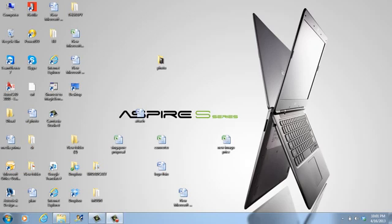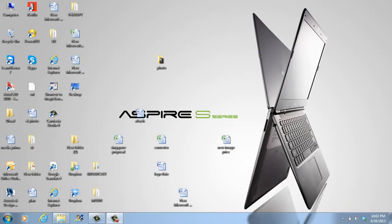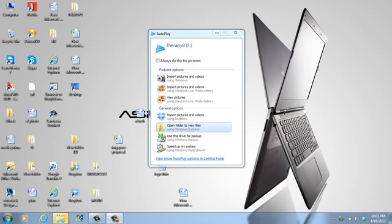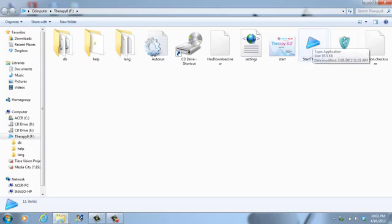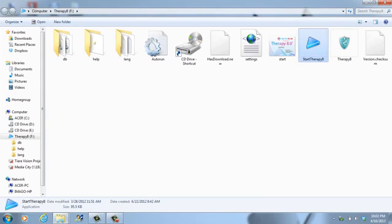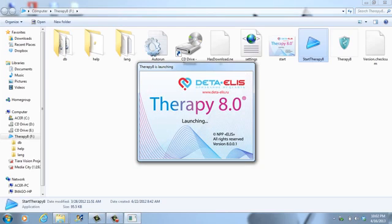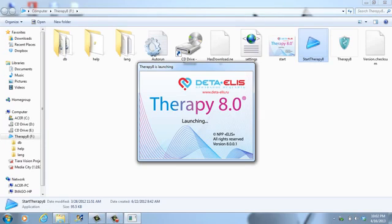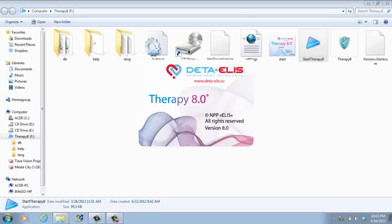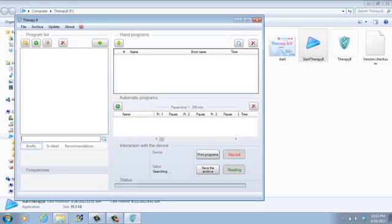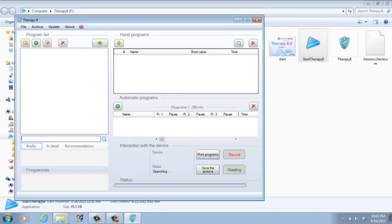Now we connect the programmer to the computer. We press open folder to view the files. Here we press start therapy aid. The program is starting. Now we wait till the program opens. It will take some seconds.